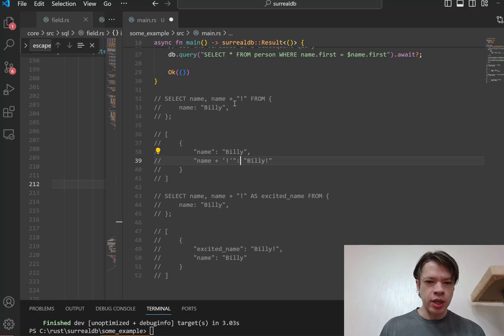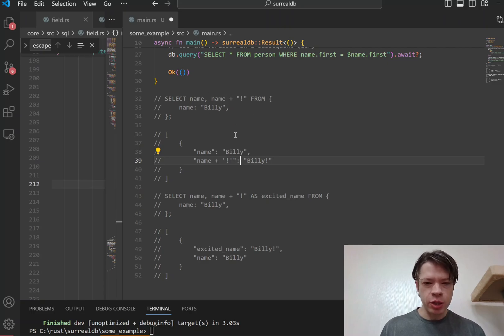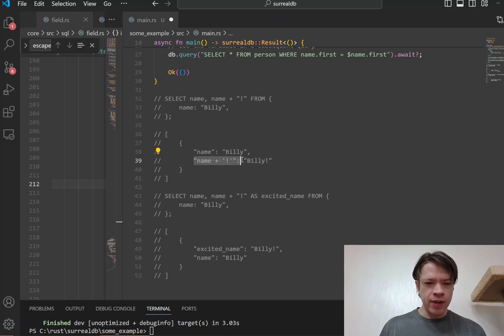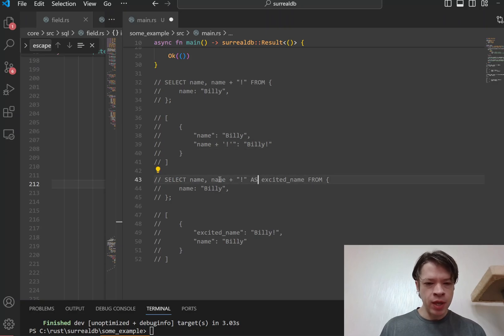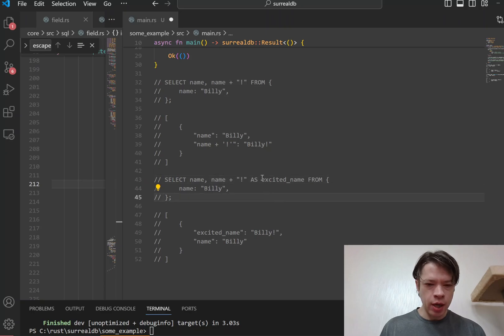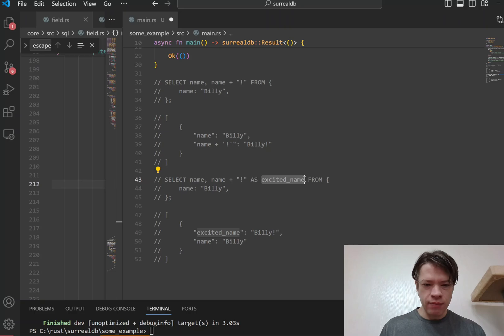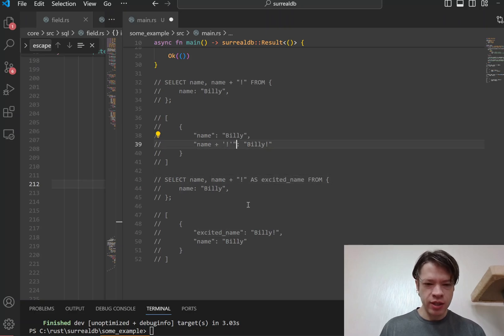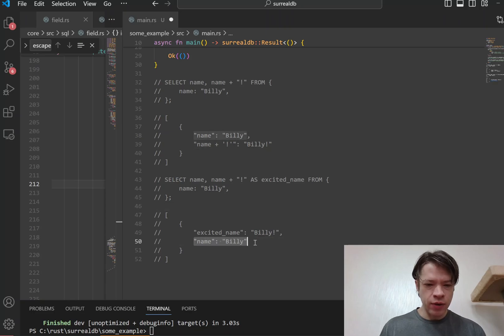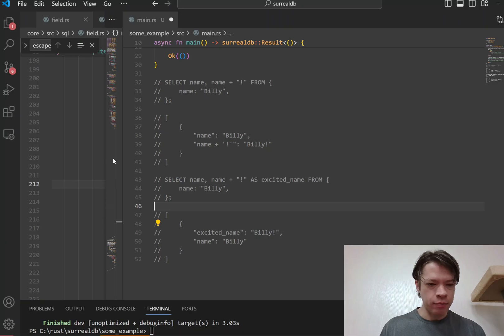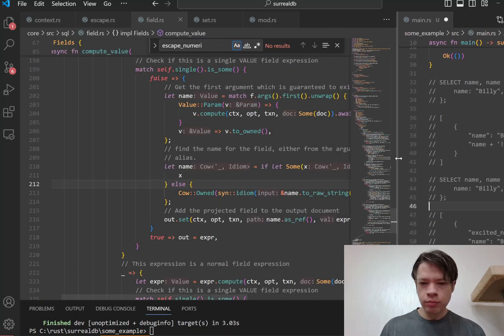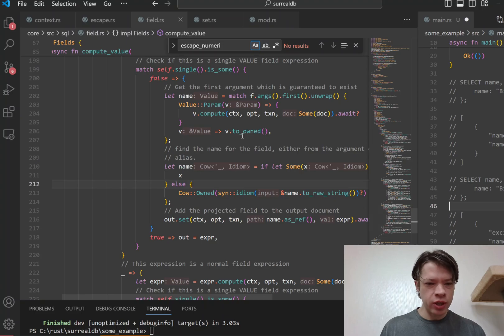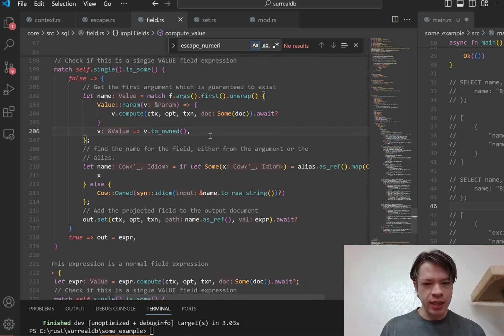Because you didn't tell the database to give it a specific name. But you might find that to be ugly, so what you can do is you can add this as, which is an alias, and you can say take this name plus exclamation mark and I want you to give this field the name excited_name instead of this thing here. So now you can see you've got name and then it has excited_name right there. So that is called an alias in SurrealDB and many other places call it an alias too.